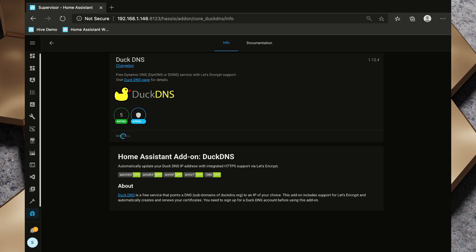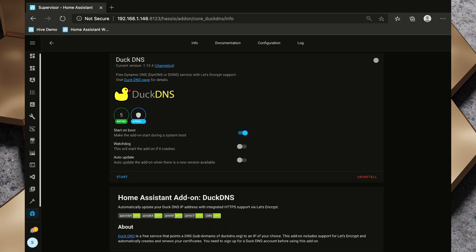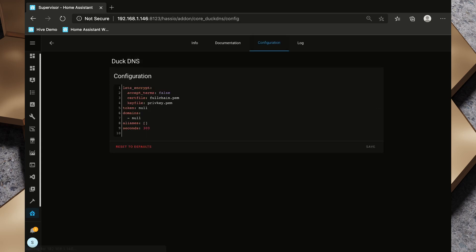DuckDNS is a free dynamic DNS service, and dynamic DNS just means that when your static IP updates from your ISP, this plugin will talk to the DuckDNS servers and update the route to your host. Okay, so that has started up. I'm going to turn on watchdog and I'm going to turn on auto update and I'm going to pop over to the configuration tab here.